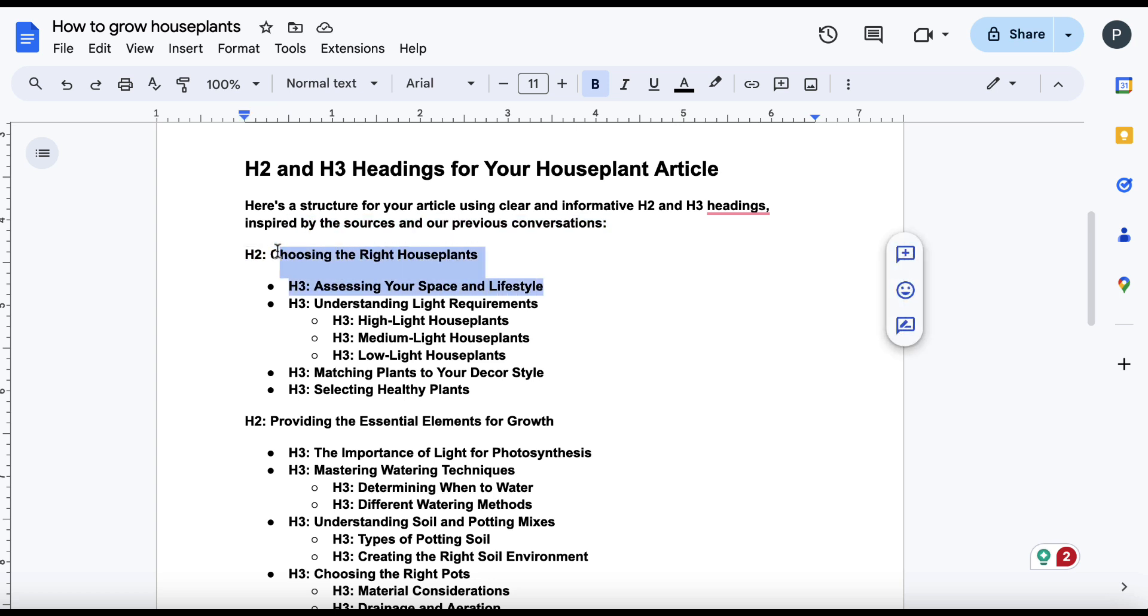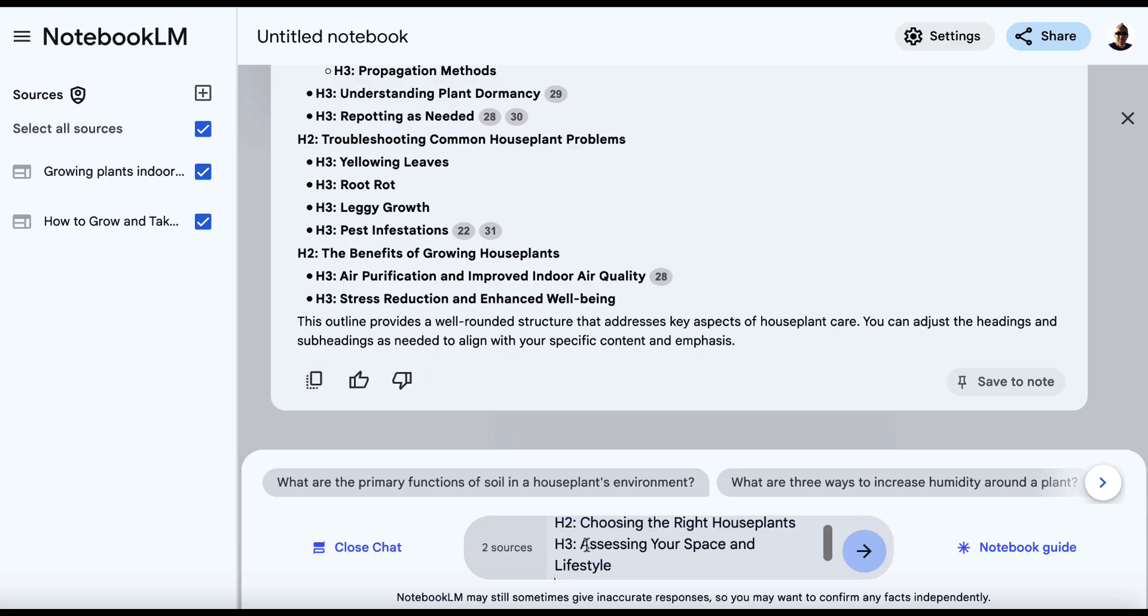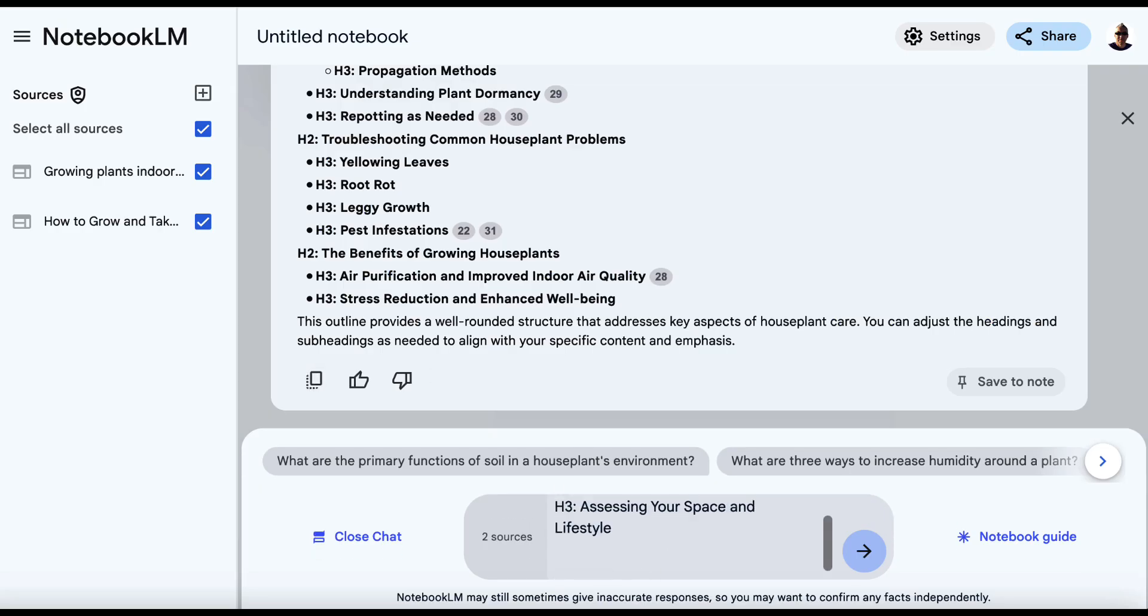If you did want to get help from Notebook LM, let's just take these two sections here. The first H2 tag and the first H3 tag will come over here and I will paste those in there. And then I'll just come to the bottom and I could just say, please write these sections.